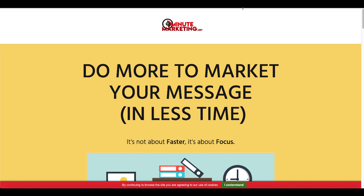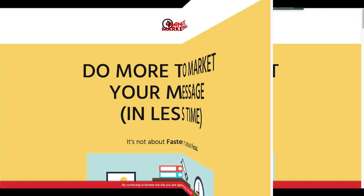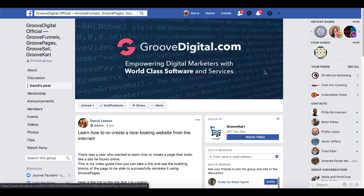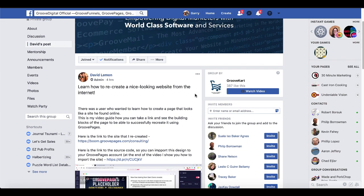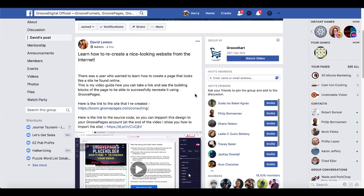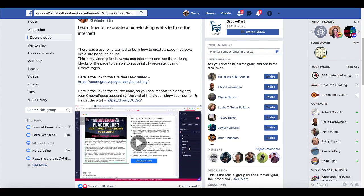Today's focus is on GroovePages. GroovePages from GrooveDigital — the complete software package is called GrooveFunnels. They have a Facebook group once you get your free account, and there'll be a link in the description to get your free funnel builder. Once you sign up, you can also get access to this group, and you can see there's a video showing how to model pages that you see on the internet that you like and want to use.